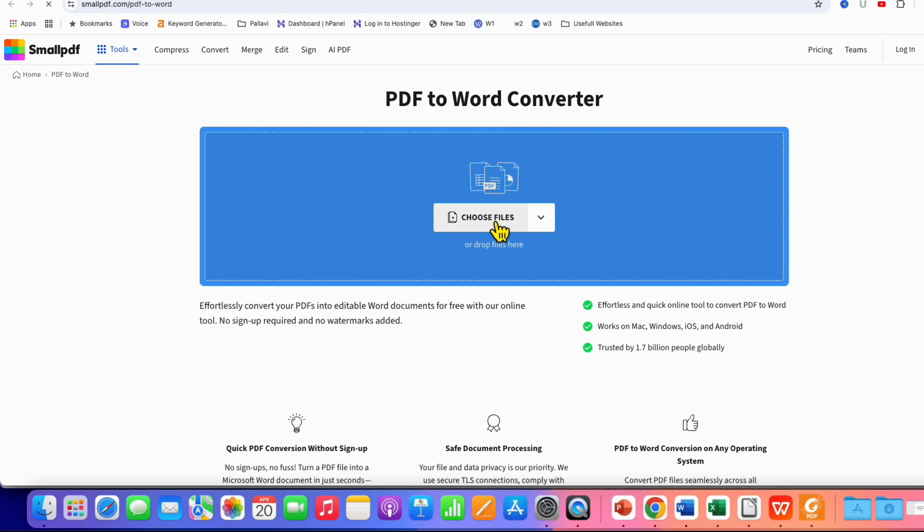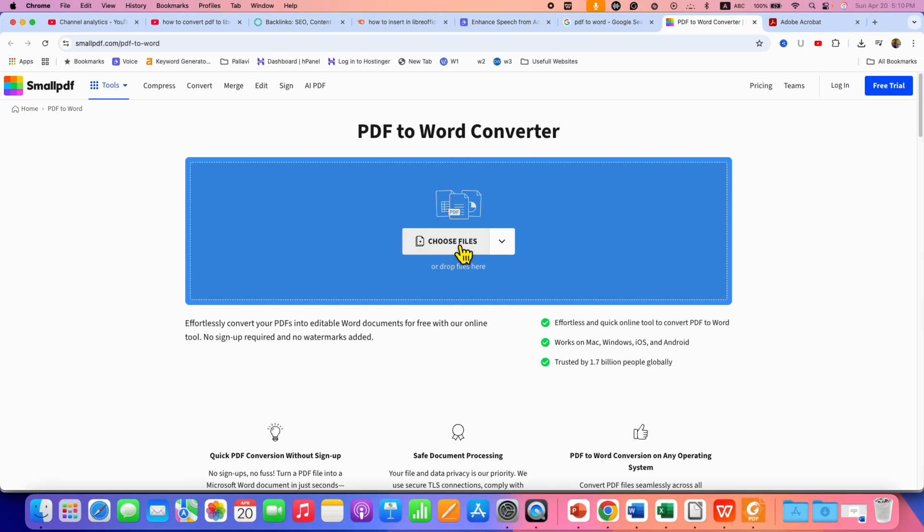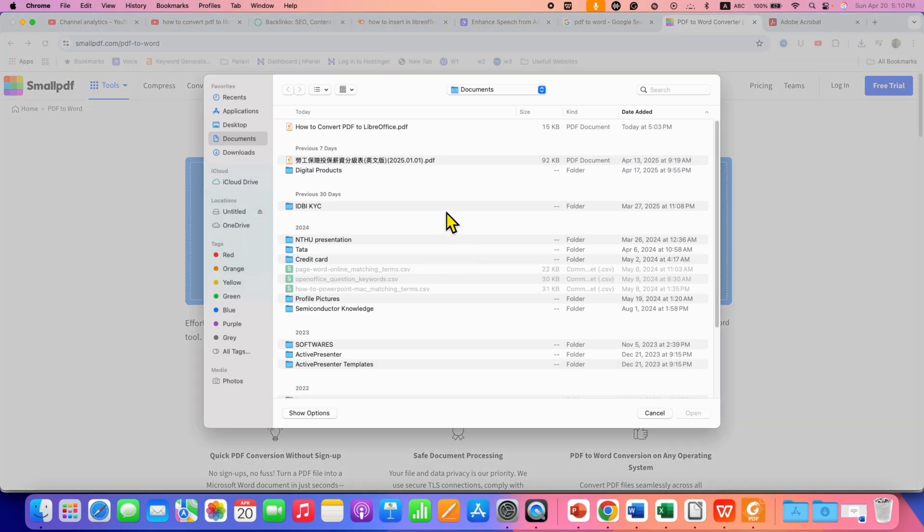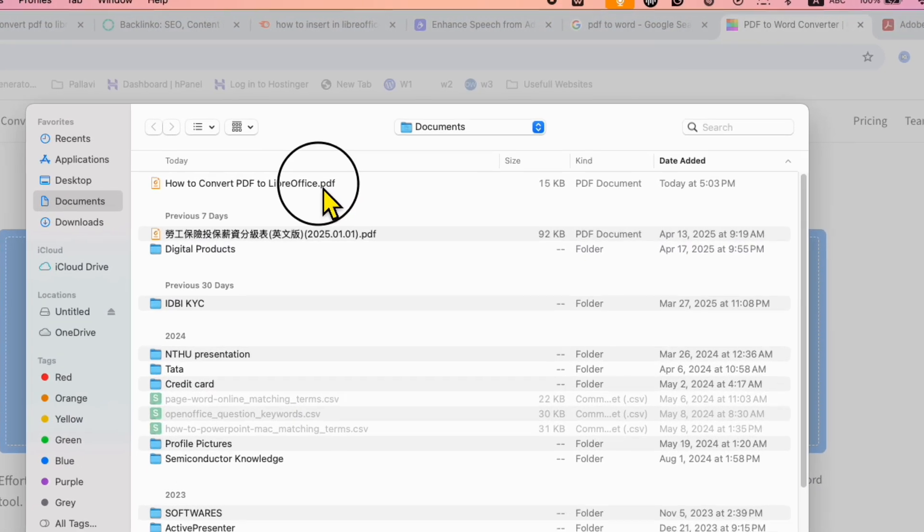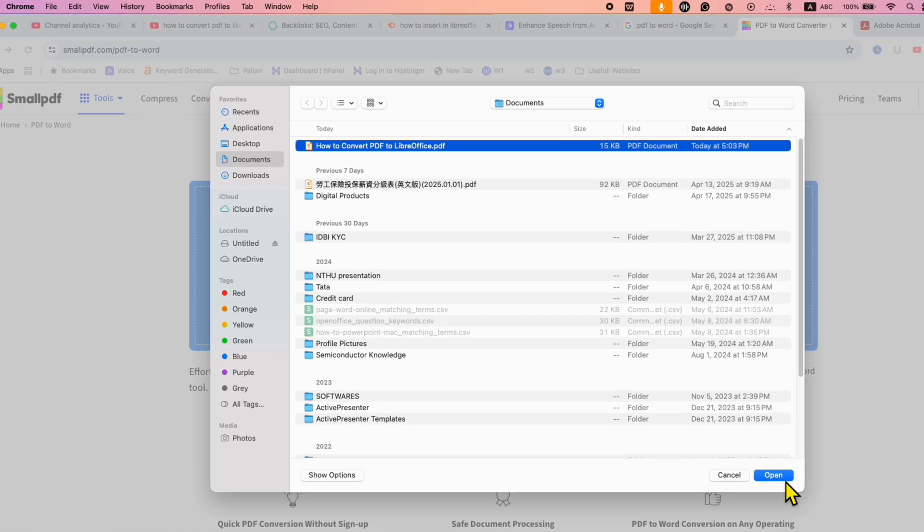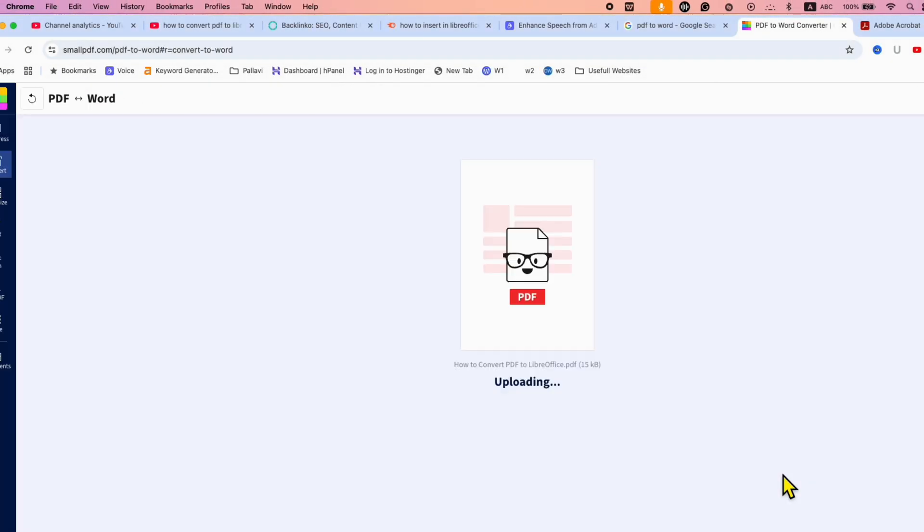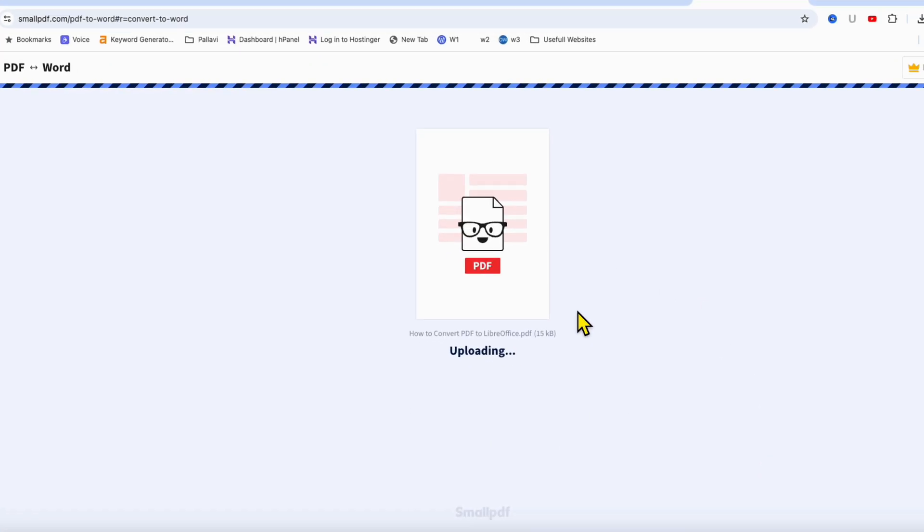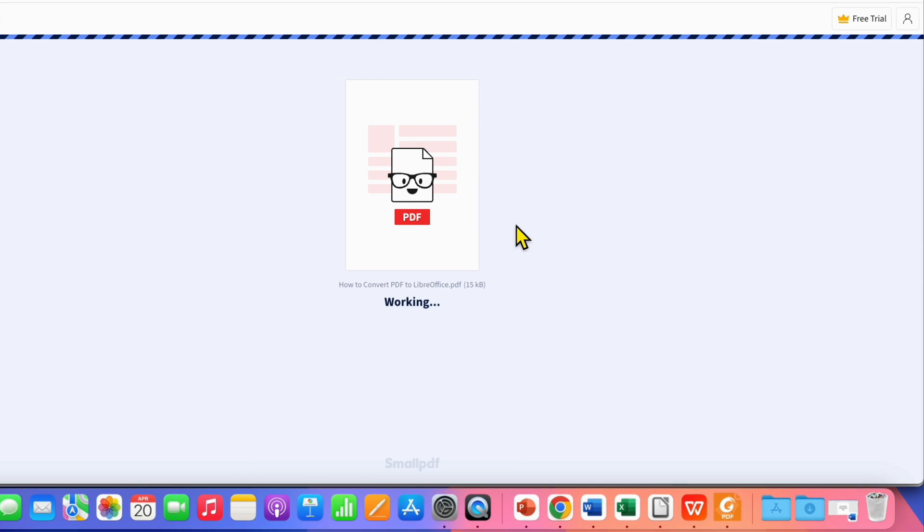Then, click on Choose Files and select the PDF file you want to convert and click on Open. This will upload the PDF file to the website.